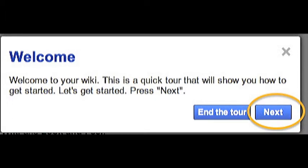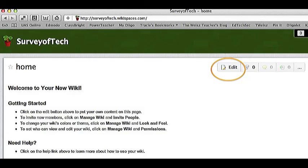Now you'll come to the Welcome pop-up screen. This is where you'll get a tour of the basics of wiki spaces. Click the Next buttons and take the short tour. Once you're done, you'll come to a screen that looks like this to welcome you to your new wiki.